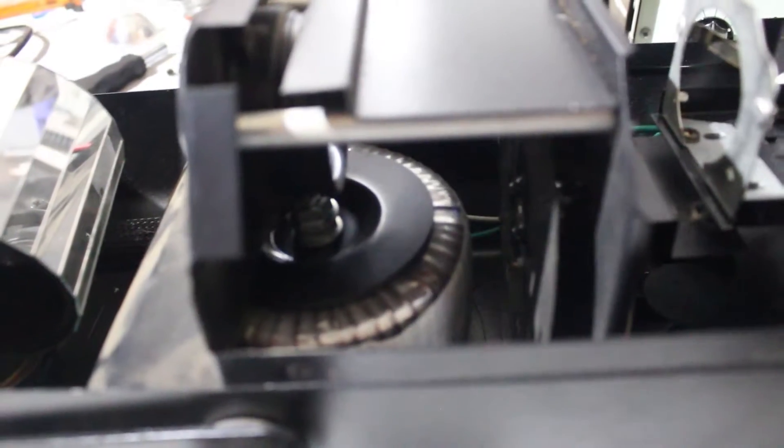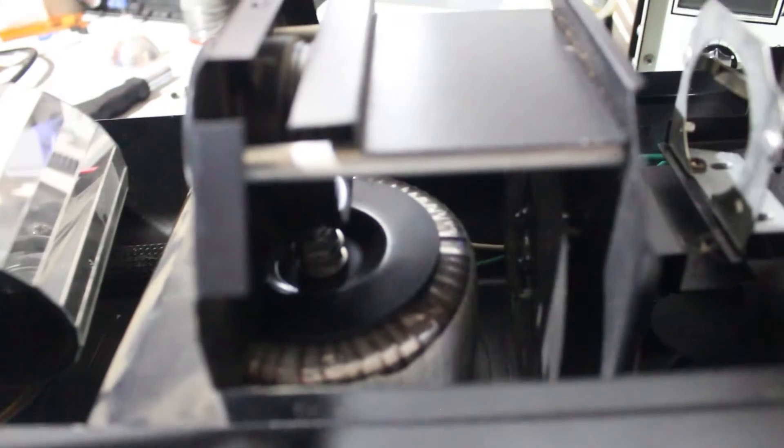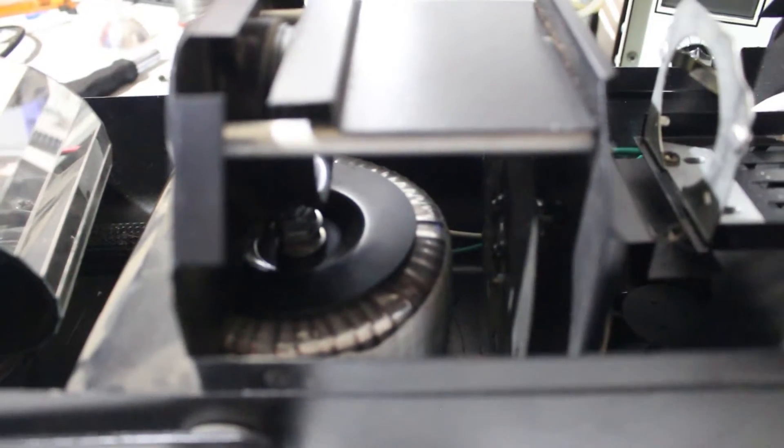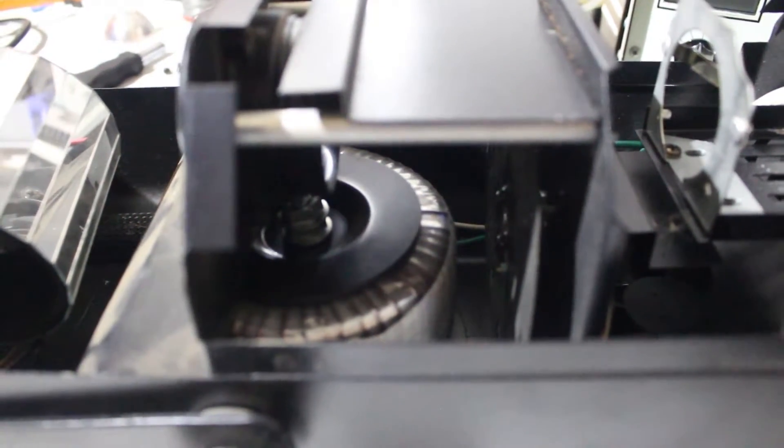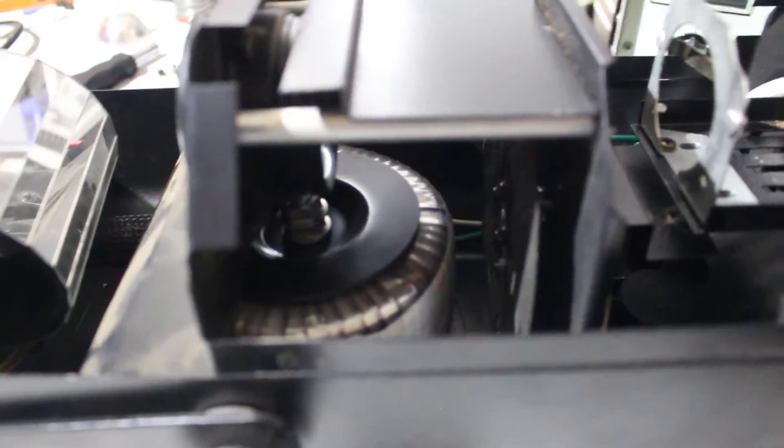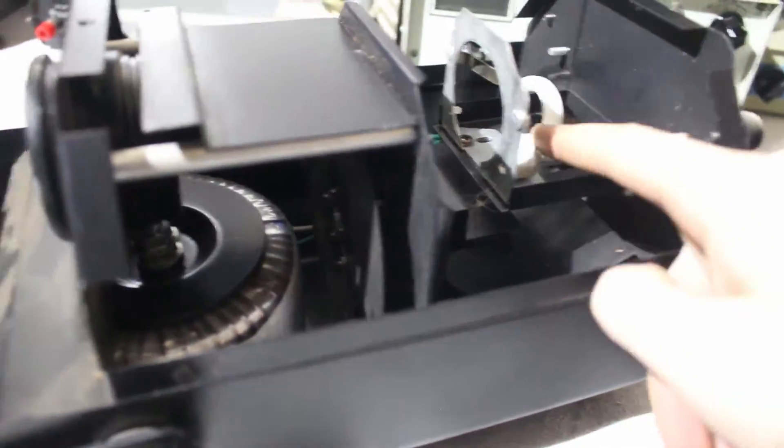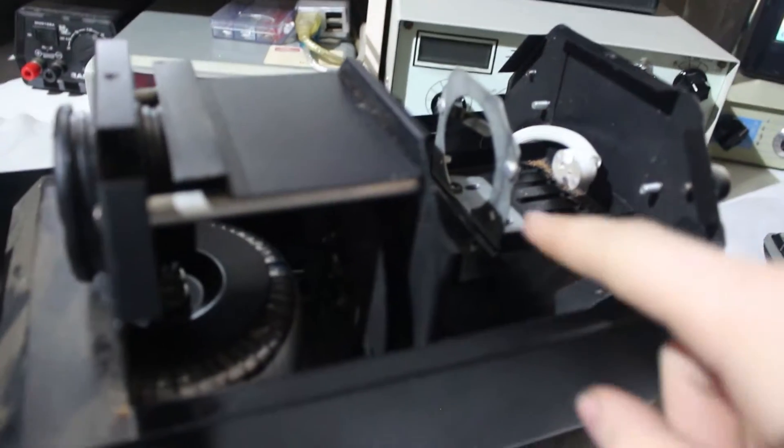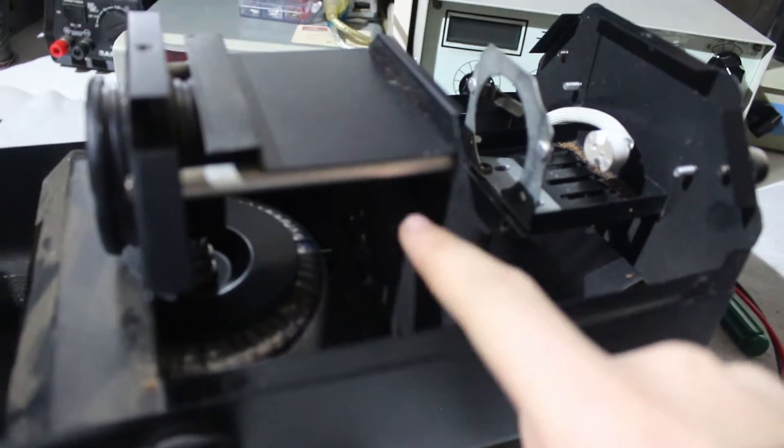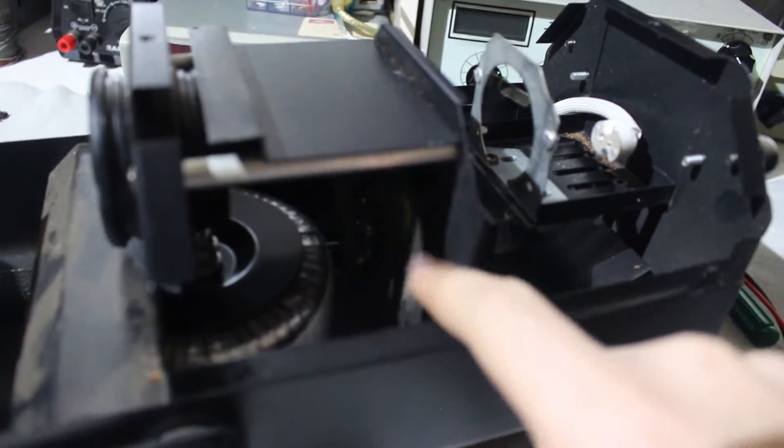On the inside it has a massive toroidal transformer. This is a 24 volt transformer that powers the light that's now missing, and that probably also powers the rest of the electronics.